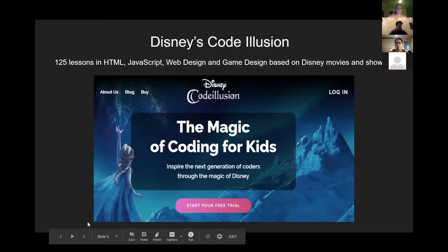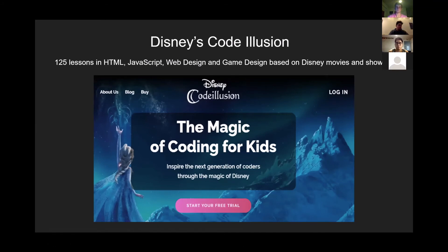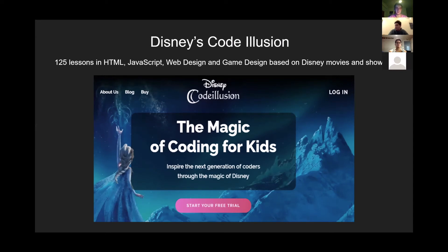And now you guys will hear more about ways to learn about code. Hey guys, I'm going to tell you about some of the ways that you can learn coding outside of school. First, we have Disney's Code Illusion — this is a free trial into a paid program from Disney that has 125 lessons in HTML, JavaScript, web design, and especially game design.